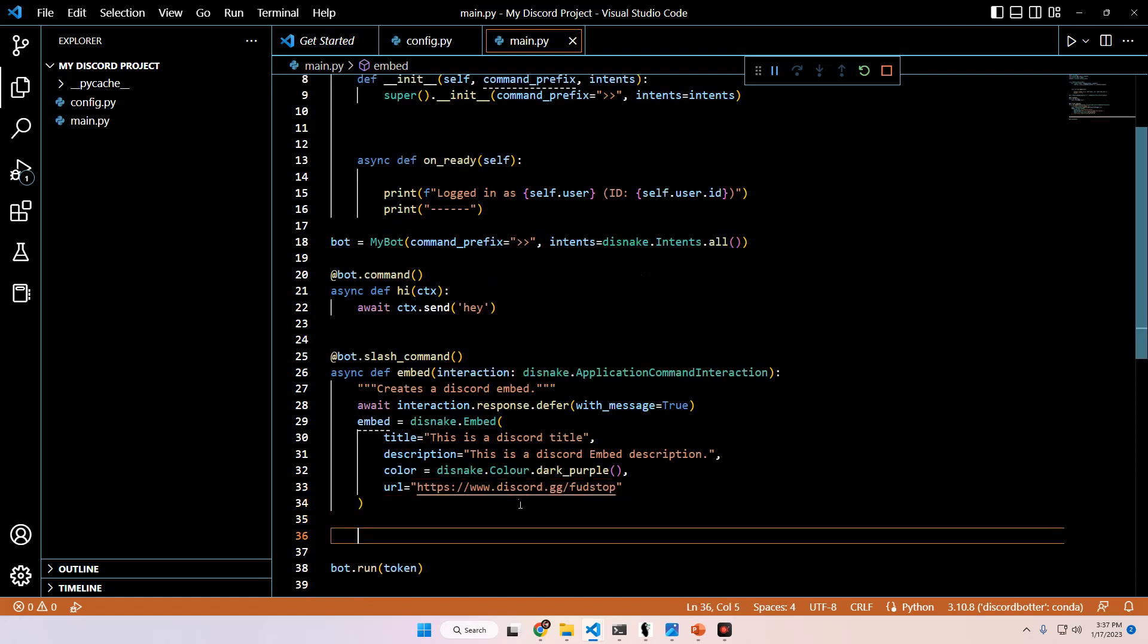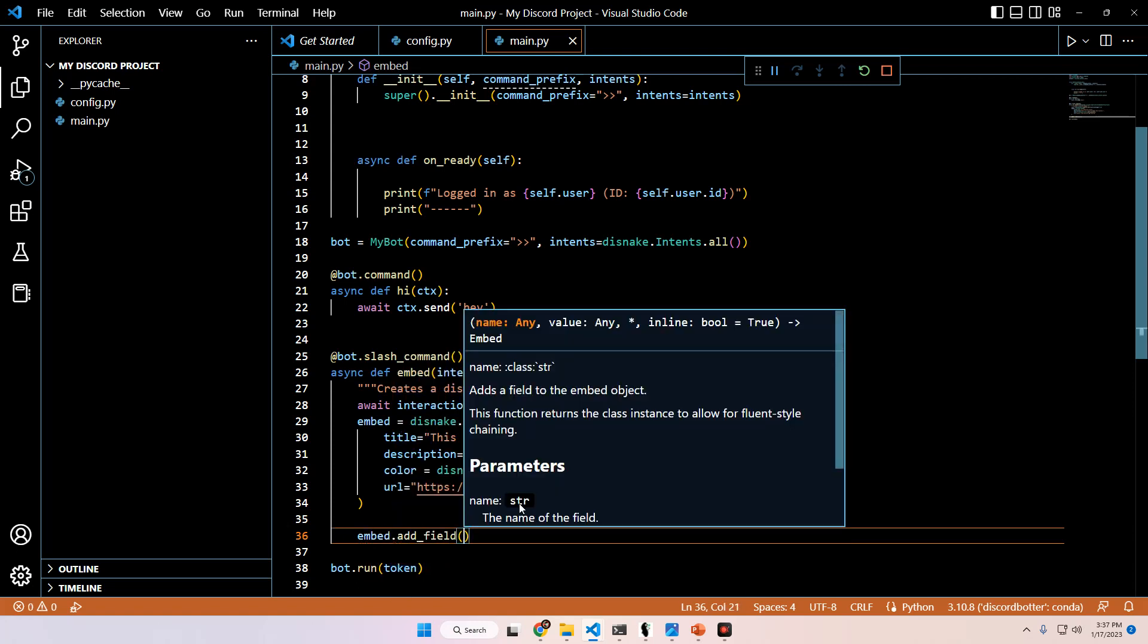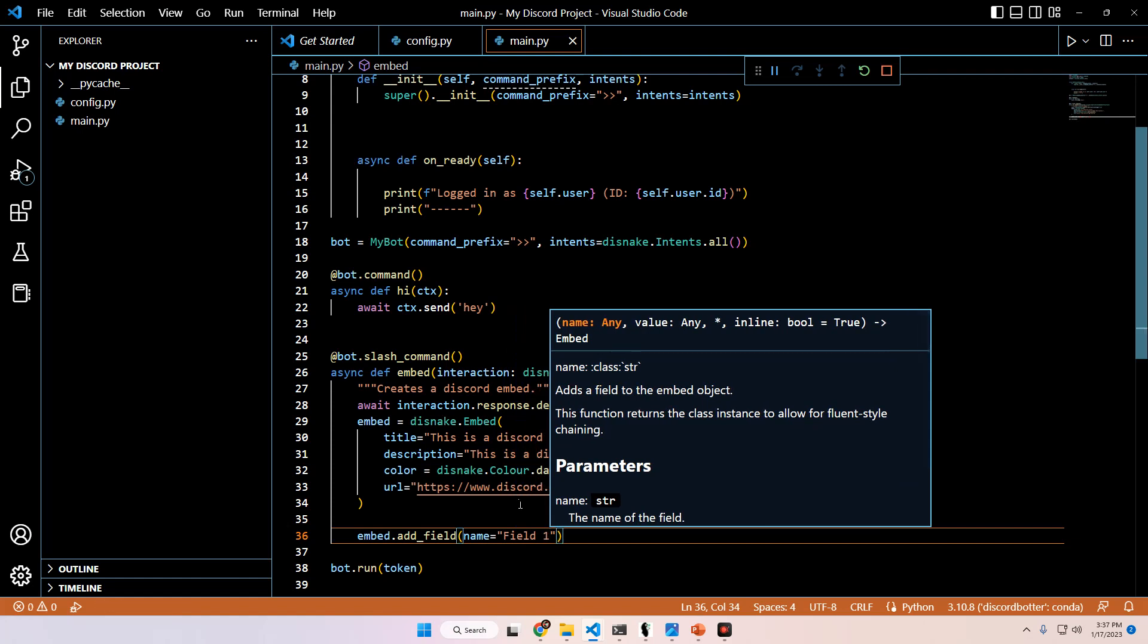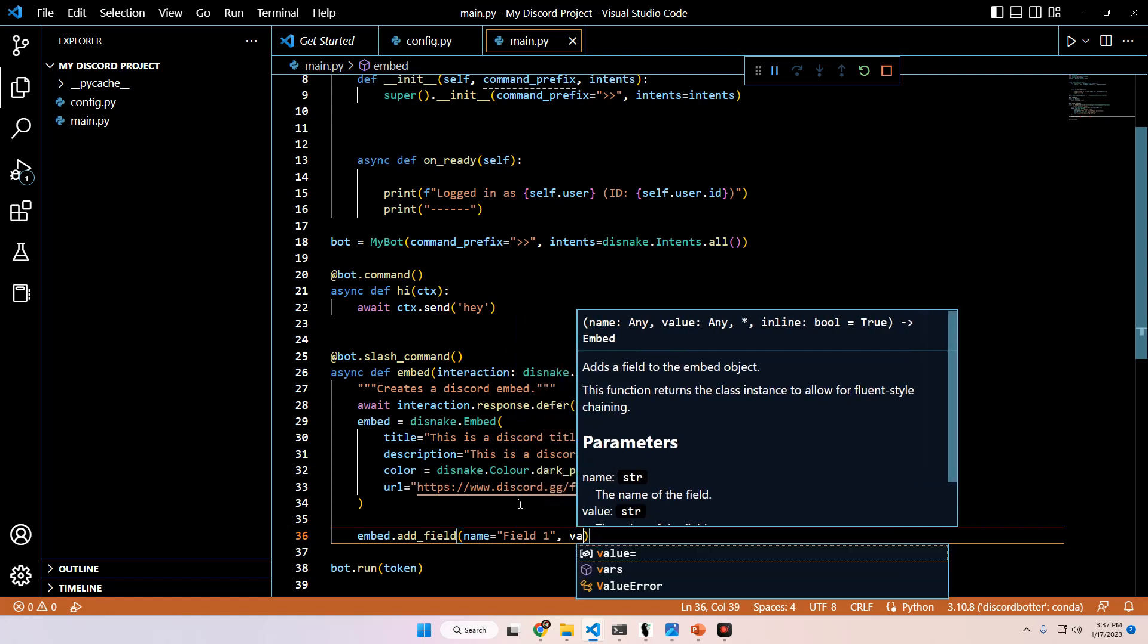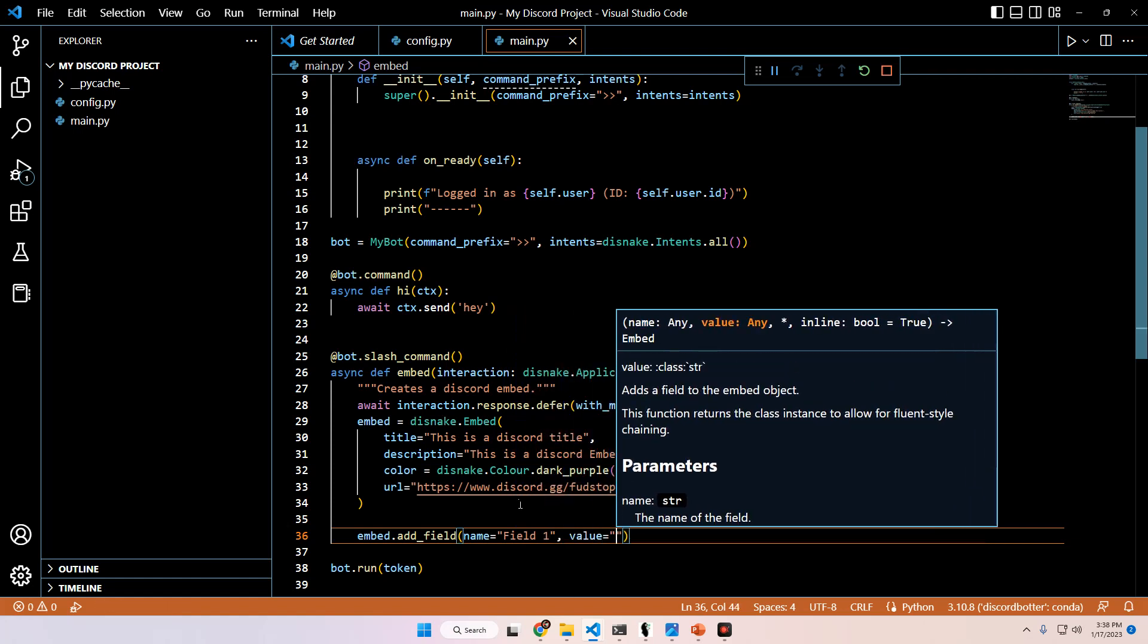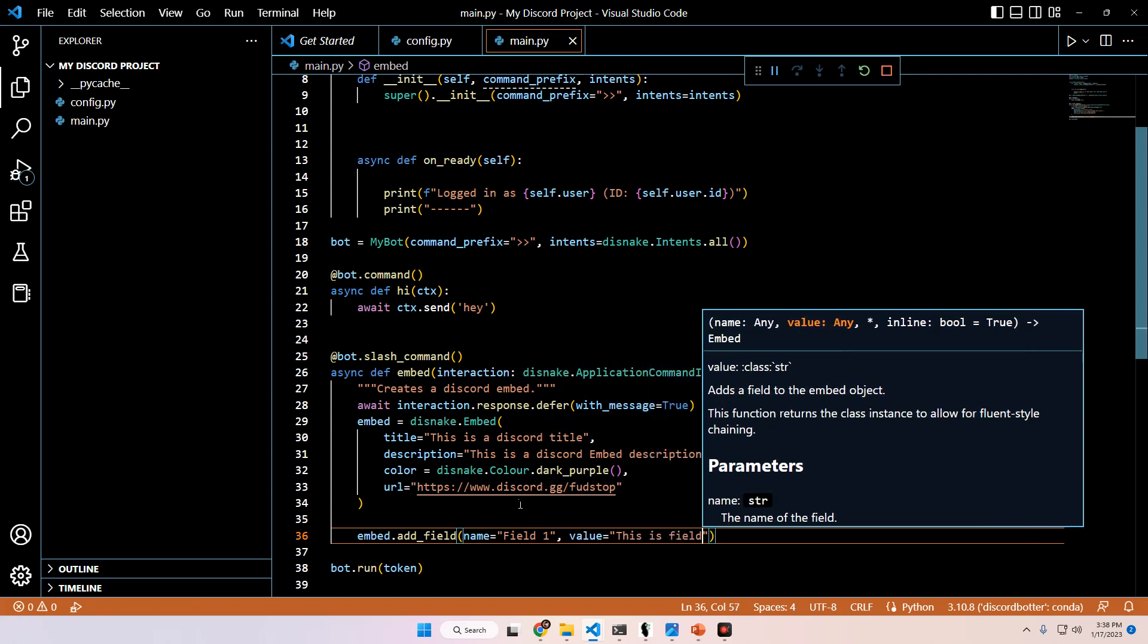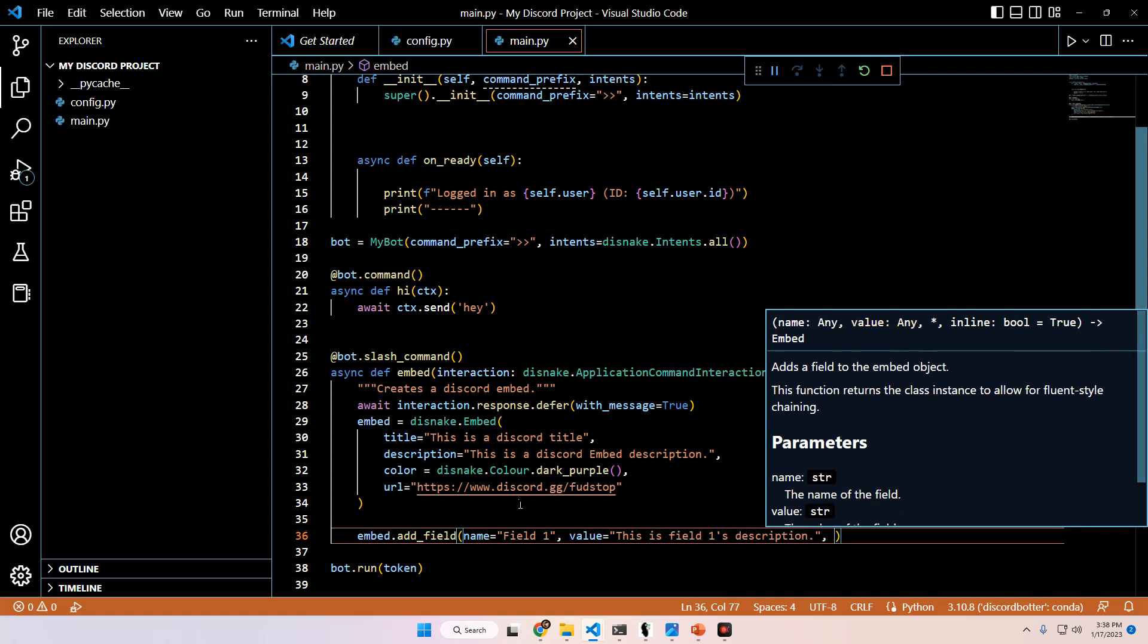From here, we can add additional things. We can add a thumbnail. We can add a footer. We can add an image. And we can also add up to 24, I'm sorry, 25 different fields. So to do this, we would do embed.add_field. We have to pass two arguments here with a third optional one. The first required argument is name. You have to give it a name. Field one is going to be the name of this field. Value is going to be what the field description is, basically. This is field one's description.